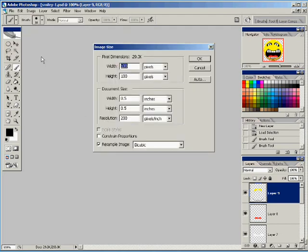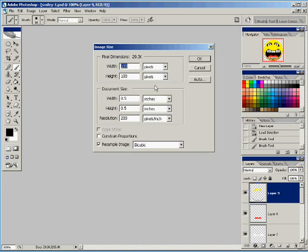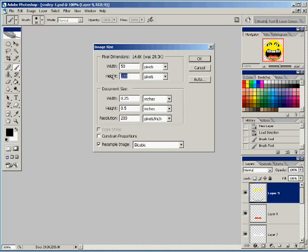But actual window icons are between 16 by 16 pixels and 32 by 32 pixels. So we're going to go to the image size and I'm going to bring it down to 50 by 50 pixels. And as I said, 32 by 32 pixels is the actual size for an icon. And 50 by 50 pixels and we'll click OK.